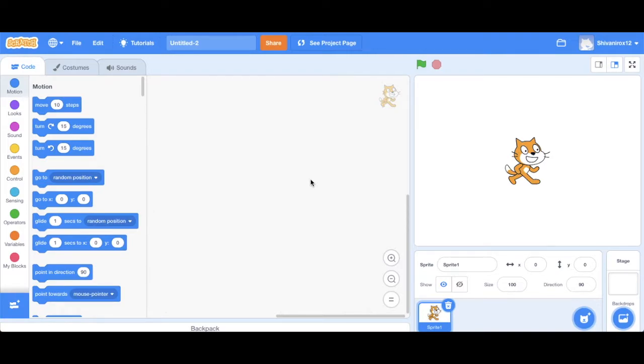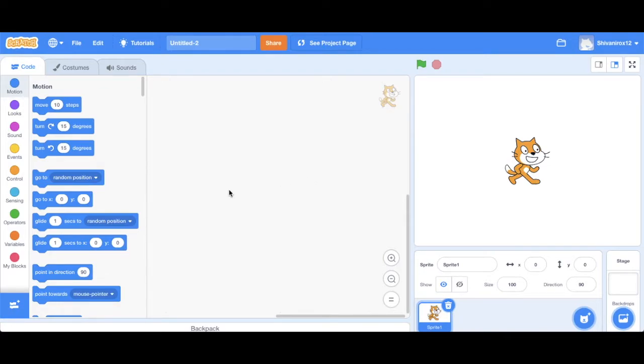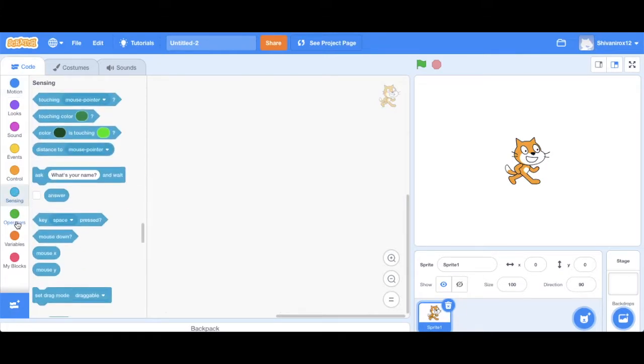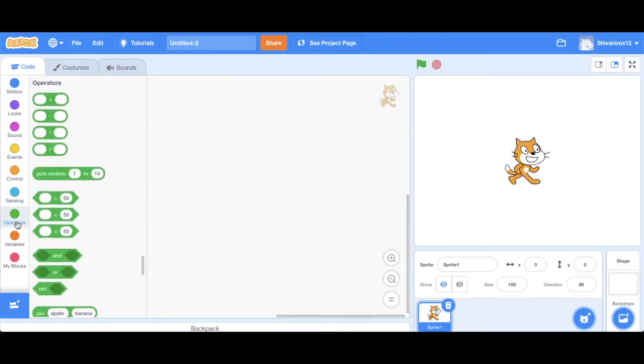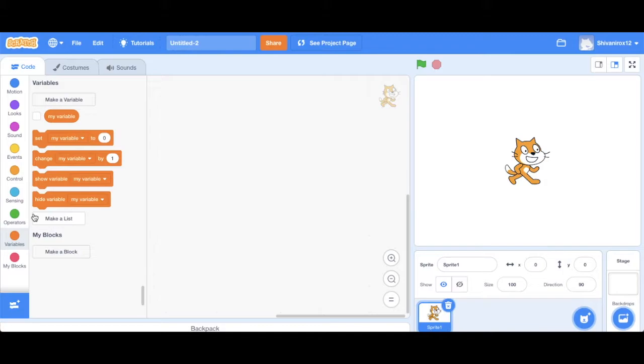We're going to be making a modified version of it. The purpose of the game is for Scratchy to get an apple. The objective of this video is for you to learn how to use the sensing, the operators, and the variables code. And we have not explored this yet.